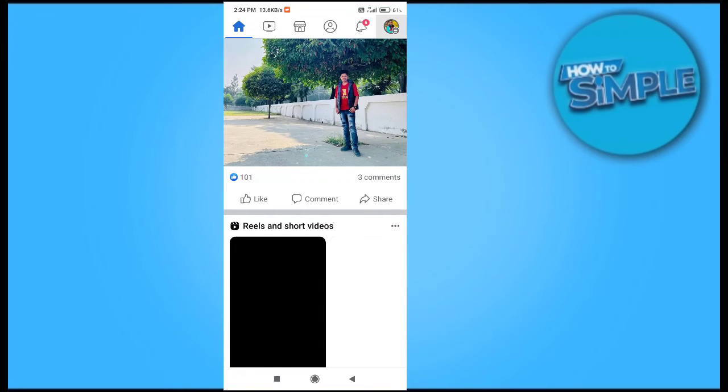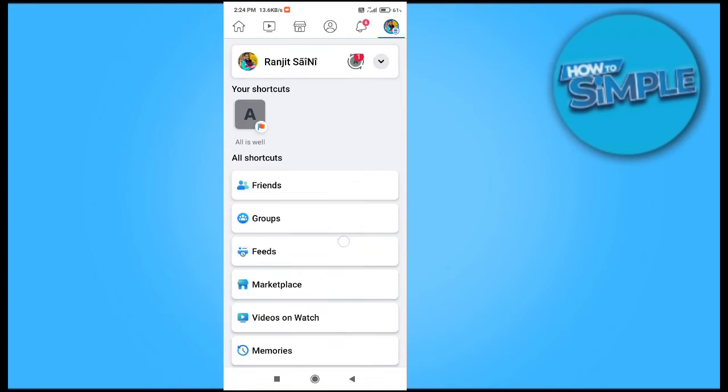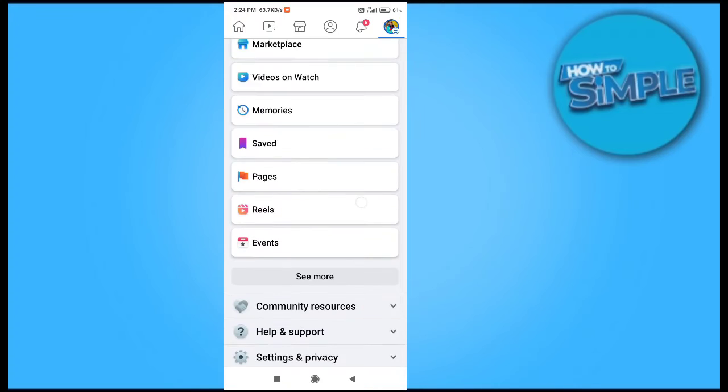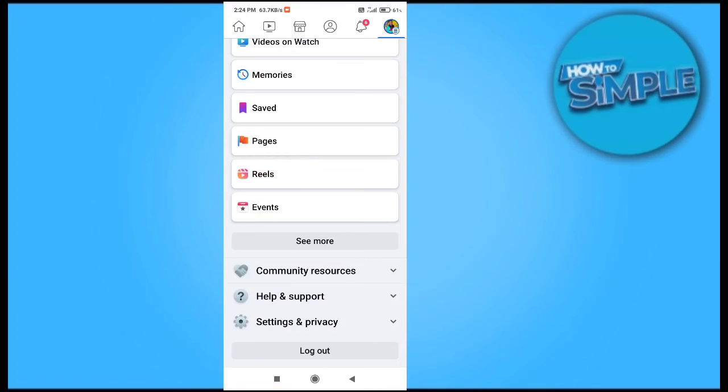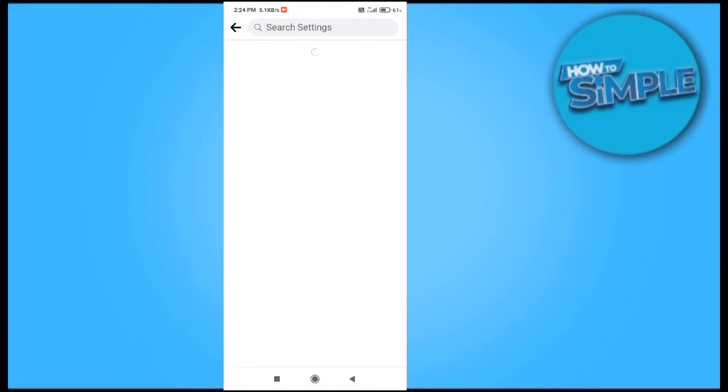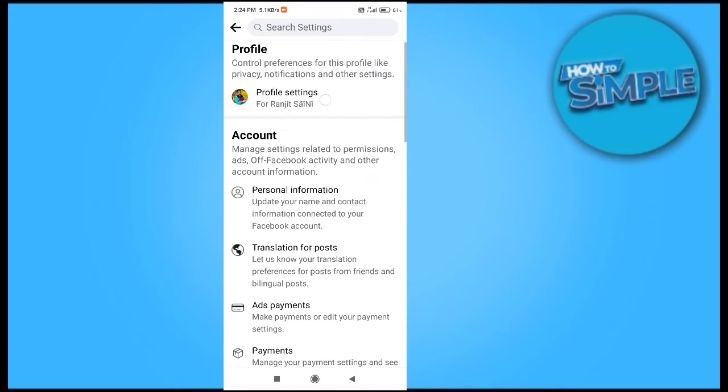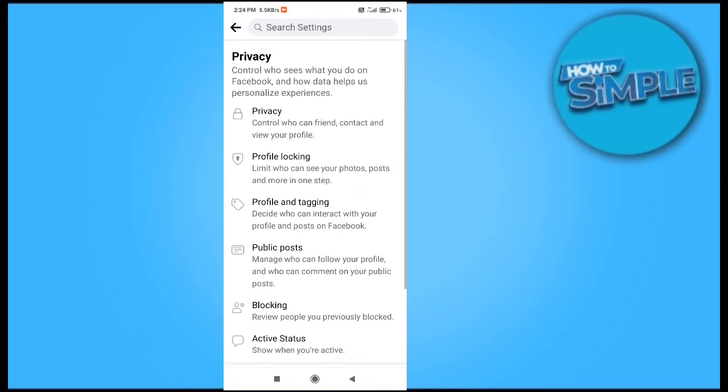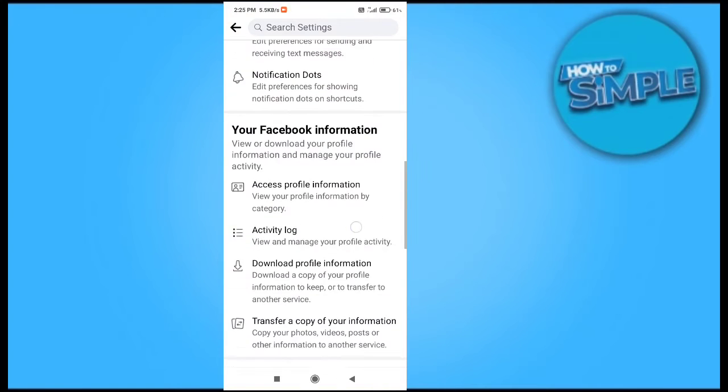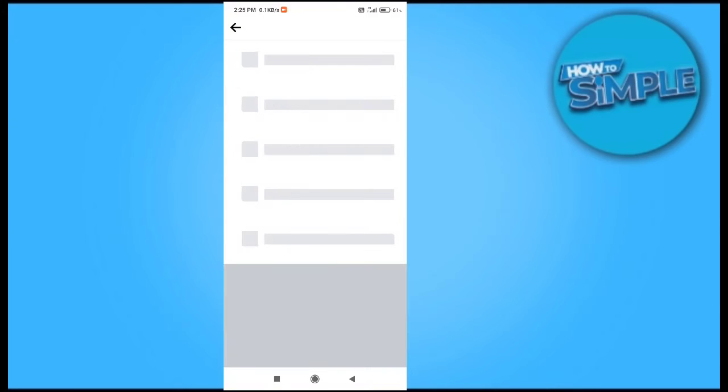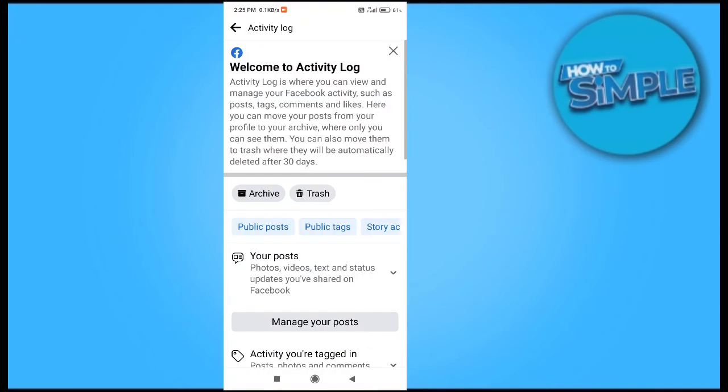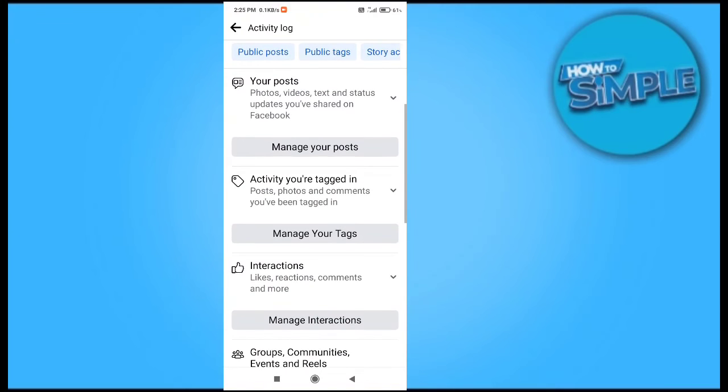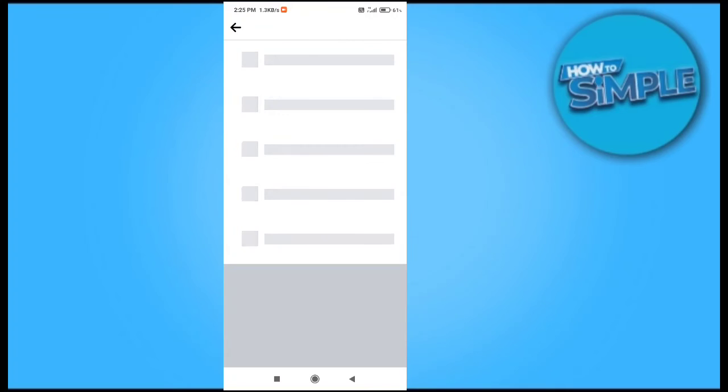Just click on that and after that we'll go to the activity page. In settings you can find there are a lot of settings here, like activity log. Just click on that and you can clear all the activities from here itself by clicking them or deleting them.